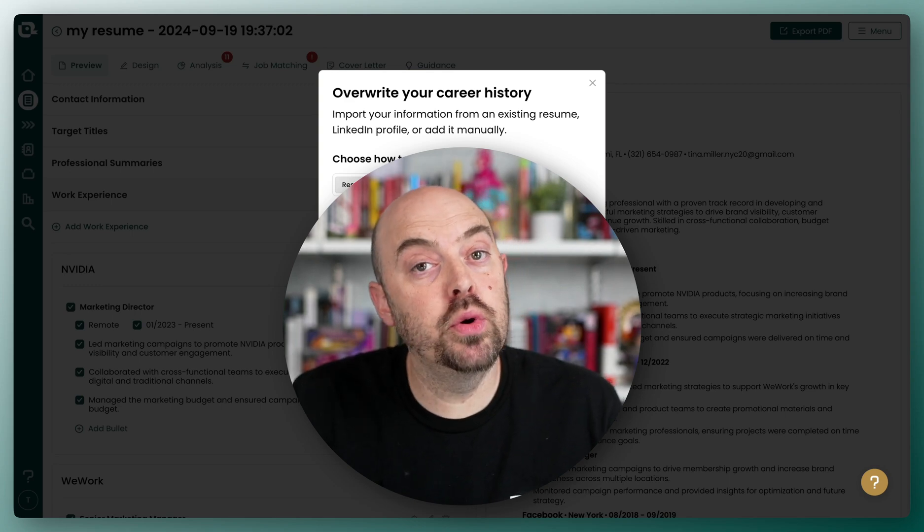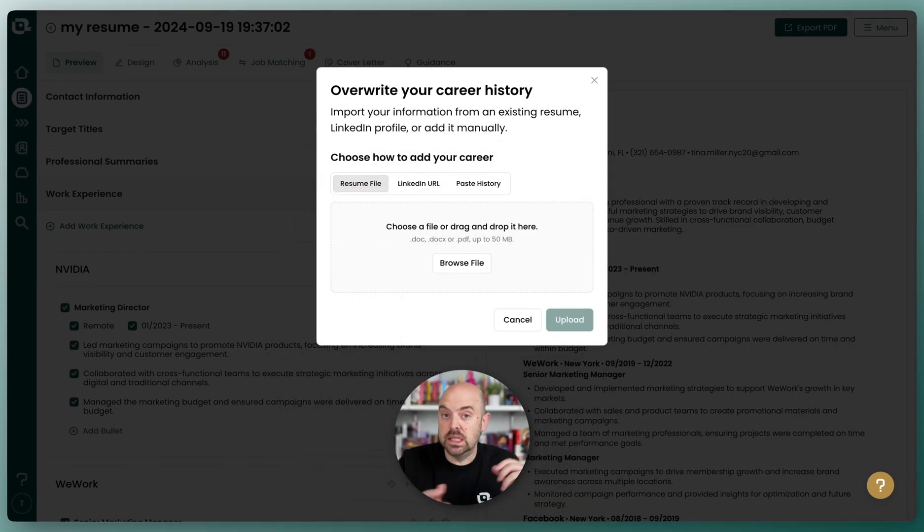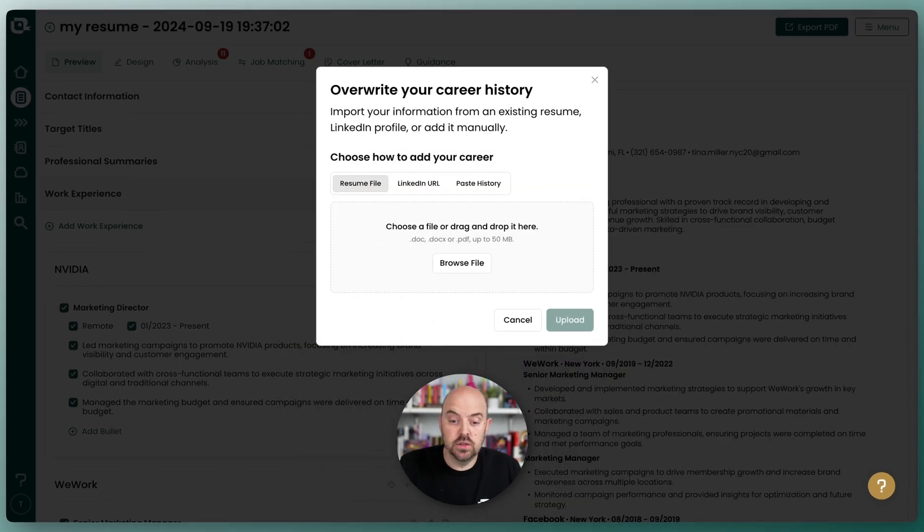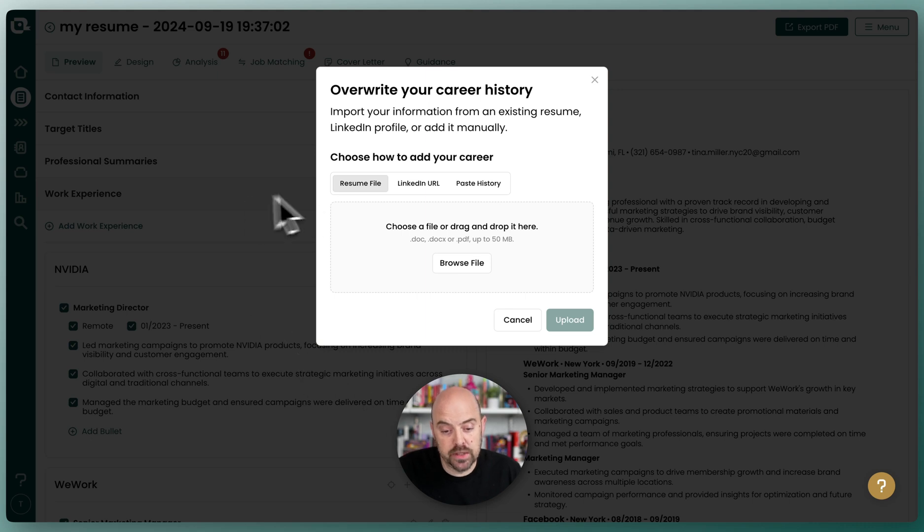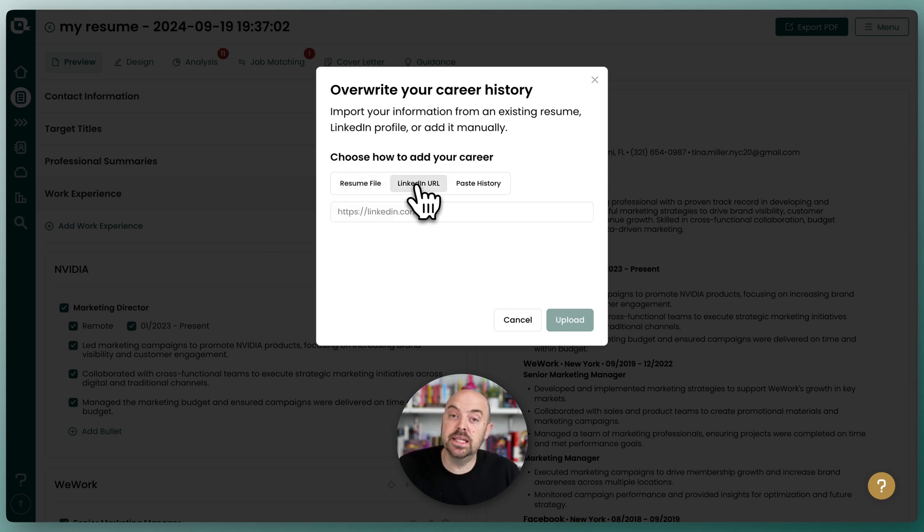Let's talk about how you import your data from LinkedIn. So when you bring up the initial pop-up for importing your data, you have the option to do a resume file or your LinkedIn profile.